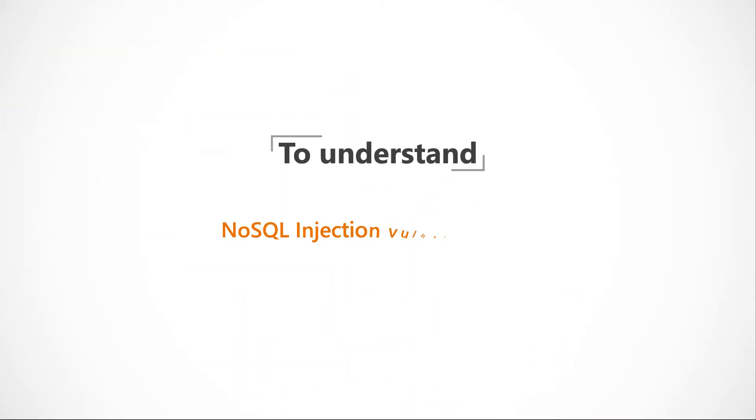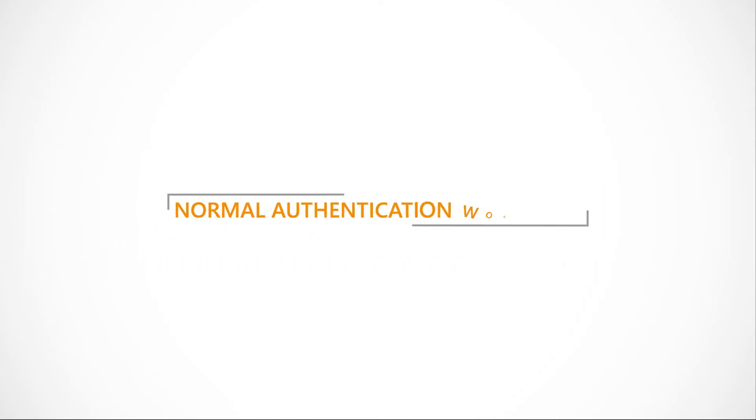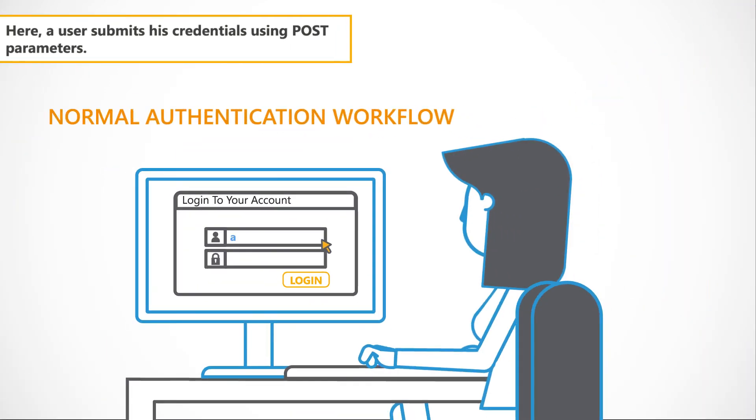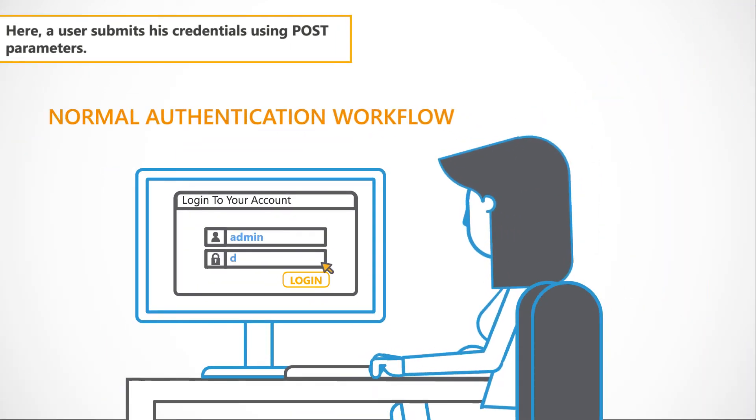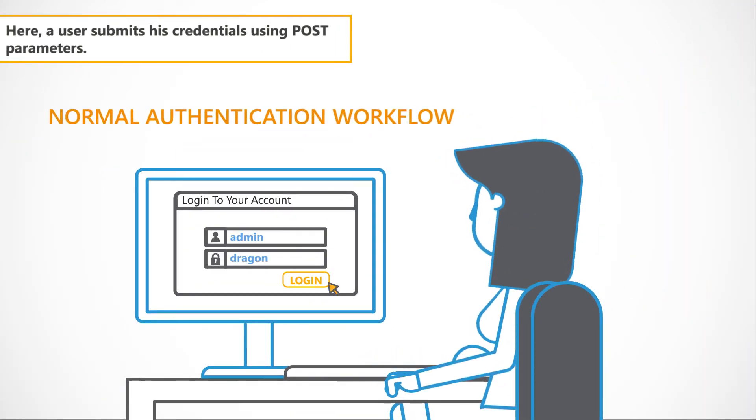To understand NoSQL injection vulnerabilities, let's look at some examples. Firstly, we'll look at a normal authentication workflow. Here, a user submits his credentials using POST parameters.